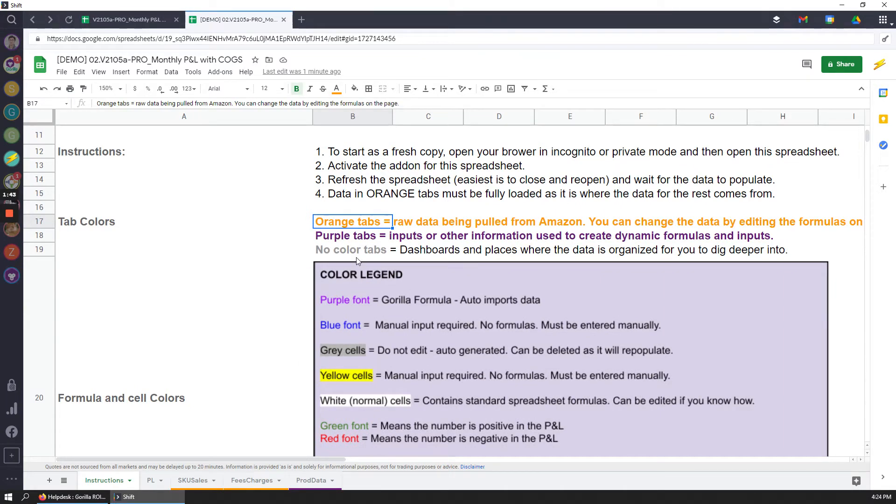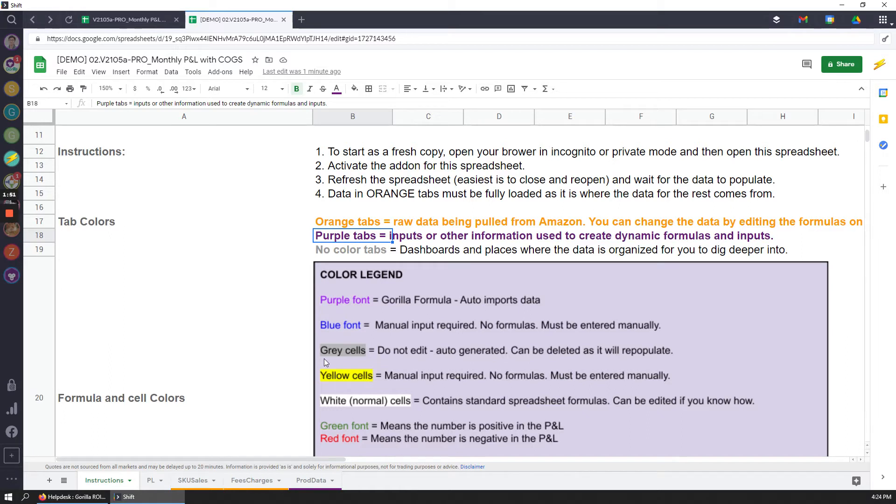The orange tabs represent data coming directly from Amazon Seller Central into Google Sheets. And the purple tabs is where you will need to enter some additional information to make things dynamic. Just like the product COGS as I showed you.